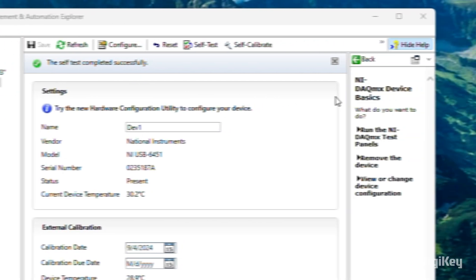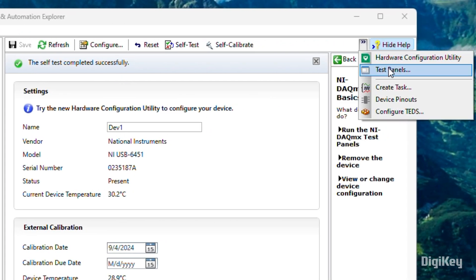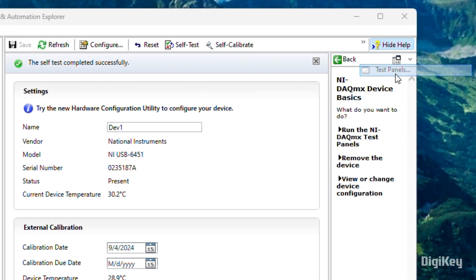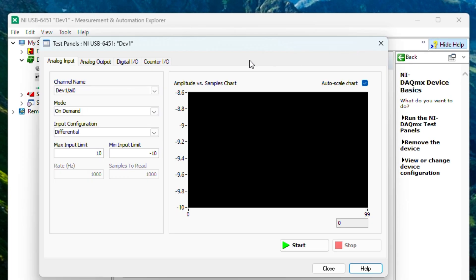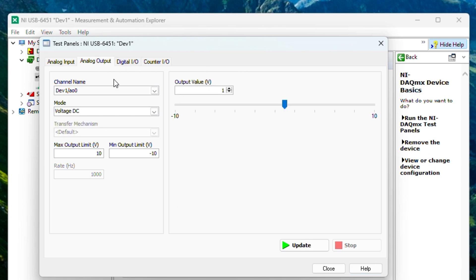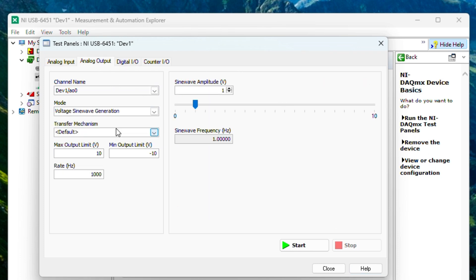Once the self-test is successful, open the Test Panels window for setting up a measurement. Under Analog Output, select the channel for your jumper and change mode to voltage sine wave generation. Then click Start.